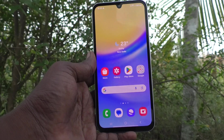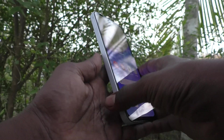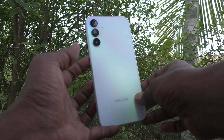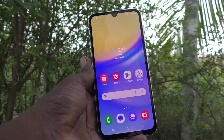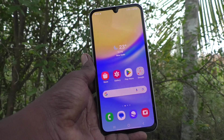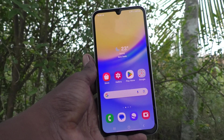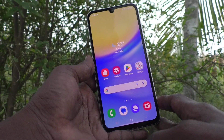Hi friends, welcome to Five Minutes Tech YouTube channel. Here is the Samsung Galaxy A15 smartphone. In this video you will learn how to change the navigation bar in your Samsung Galaxy A15 5G smartphone.